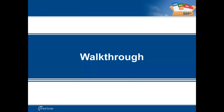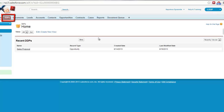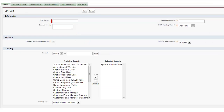Now we will begin the walkthrough portion of this video. To begin creating your new DDP, navigate to the Loop application. Once you are inside the Loop application, select the DDP's tab and choose the New button to initiate the DDP wizard. Once the DDP wizard has initiated, complete the Basics tab.